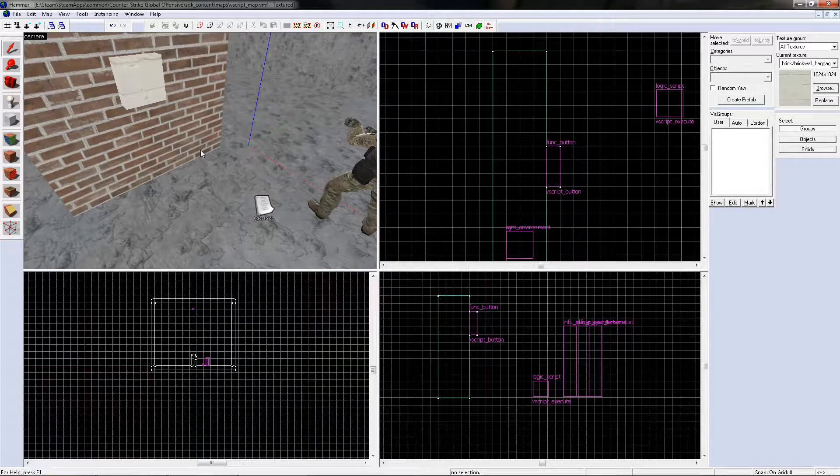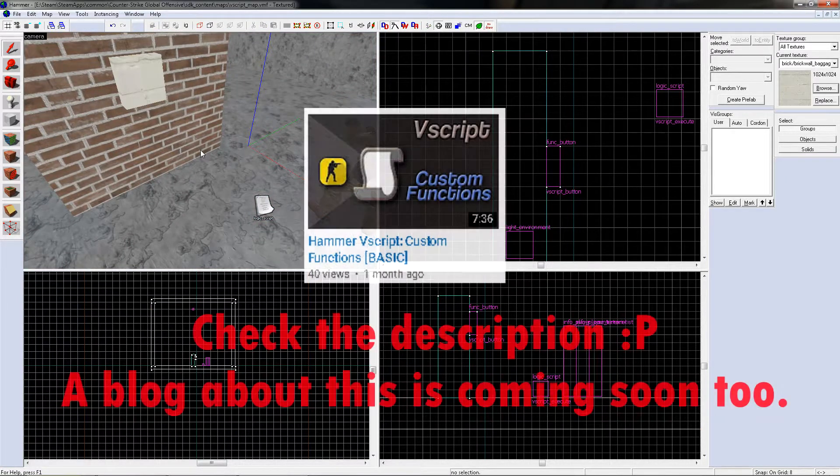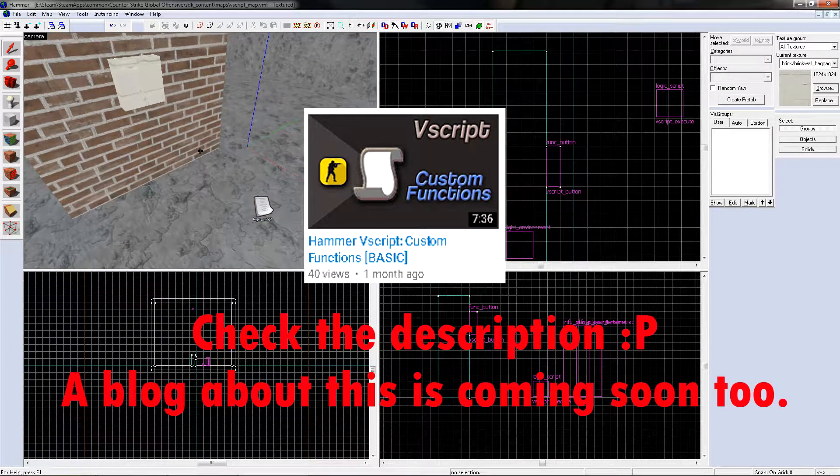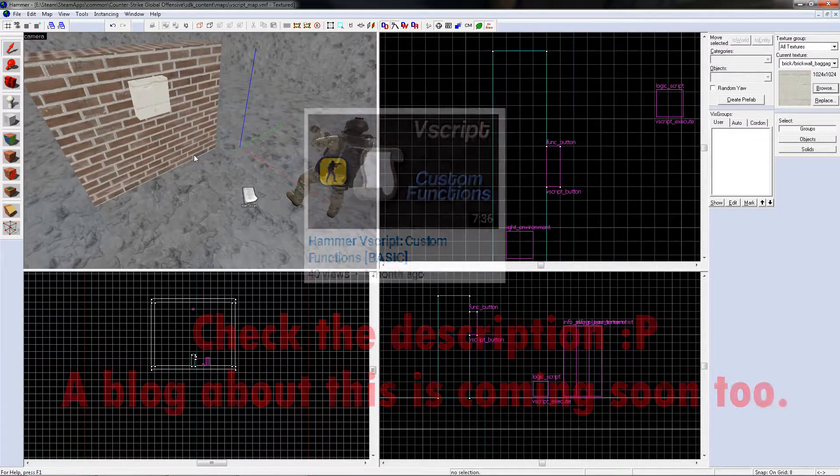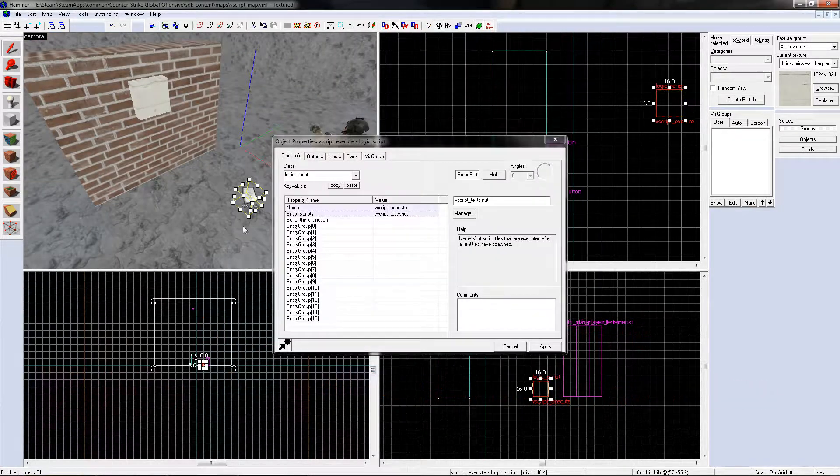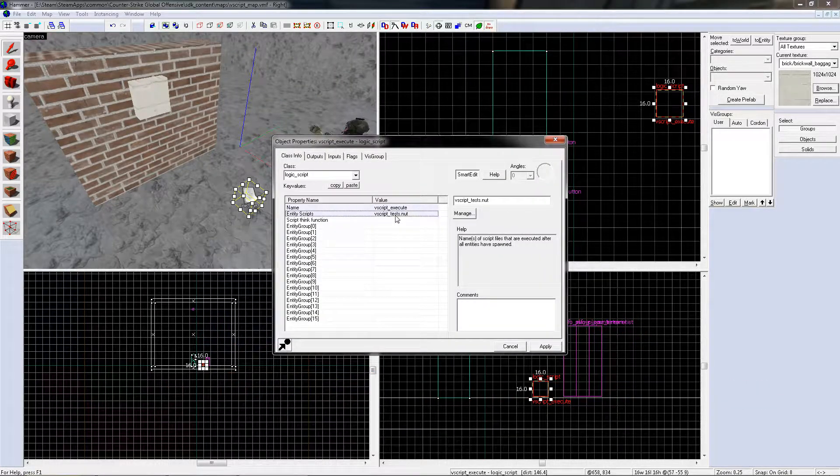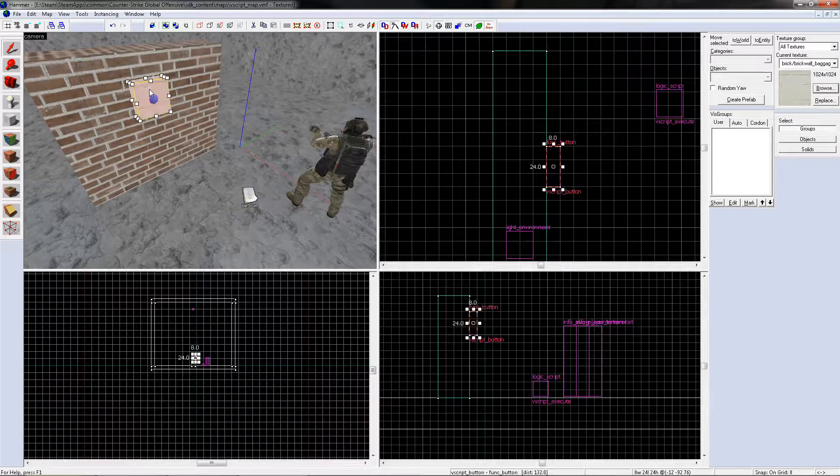So if you haven't seen my first video, then you won't have any idea how to do this part. So basically, logic script, name it, add the script, button.